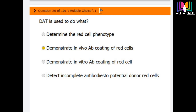Question number 20: What is the DAT (Direct Antiglobulin Test) used for? Options are: determine red cell phenotype, demonstrate in vivo antibody coating of red cells, or detect incomplete antibodies on potential donor red cells. The correct answer is the second option — DAT is used to demonstrate in vivo antibody coating of red cells.